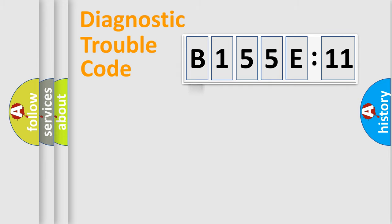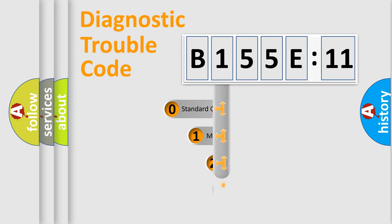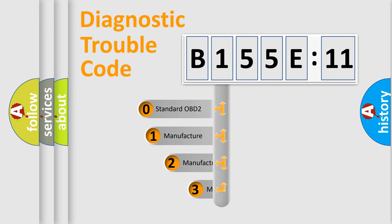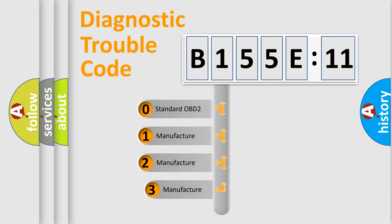Powertrain, Body, Chassis, Network. This distribution is defined in the first character code.